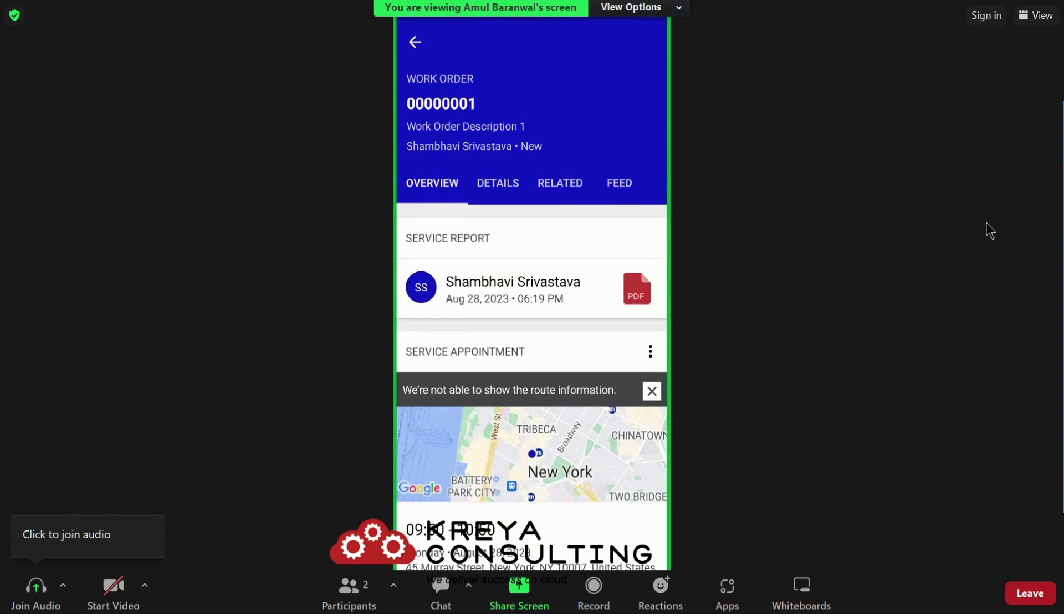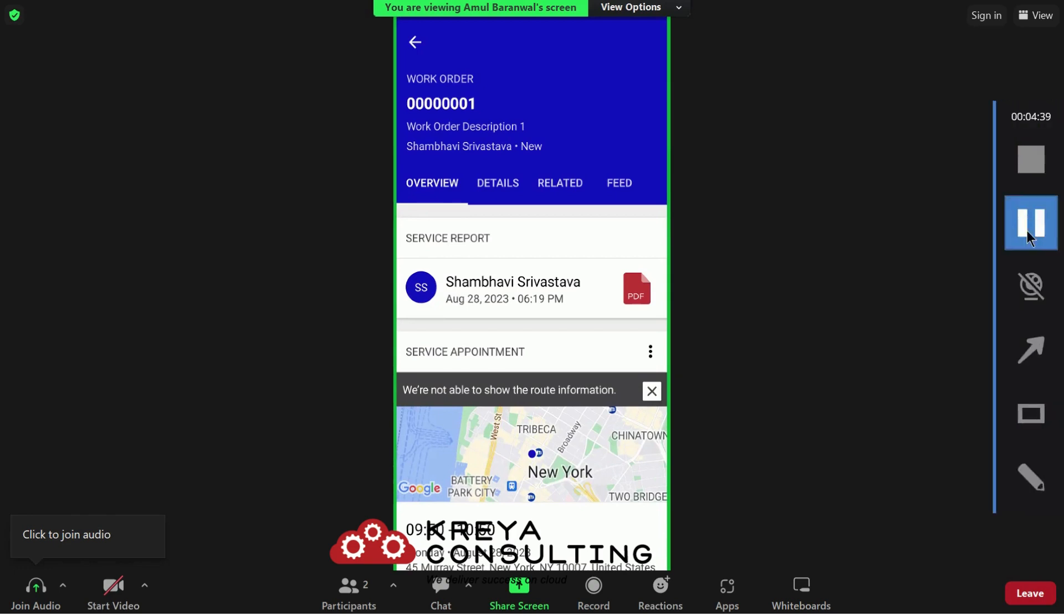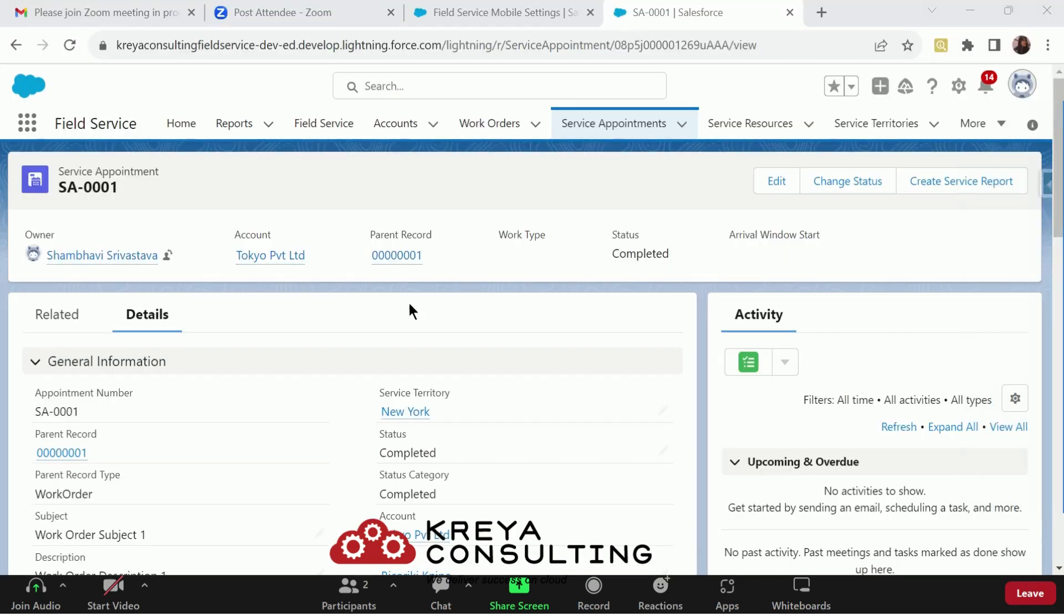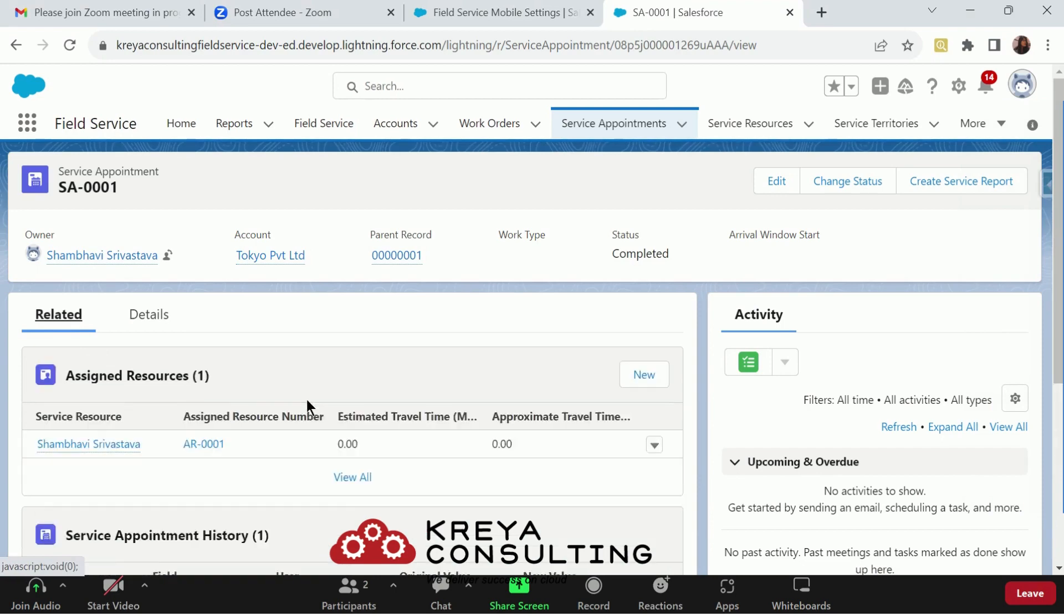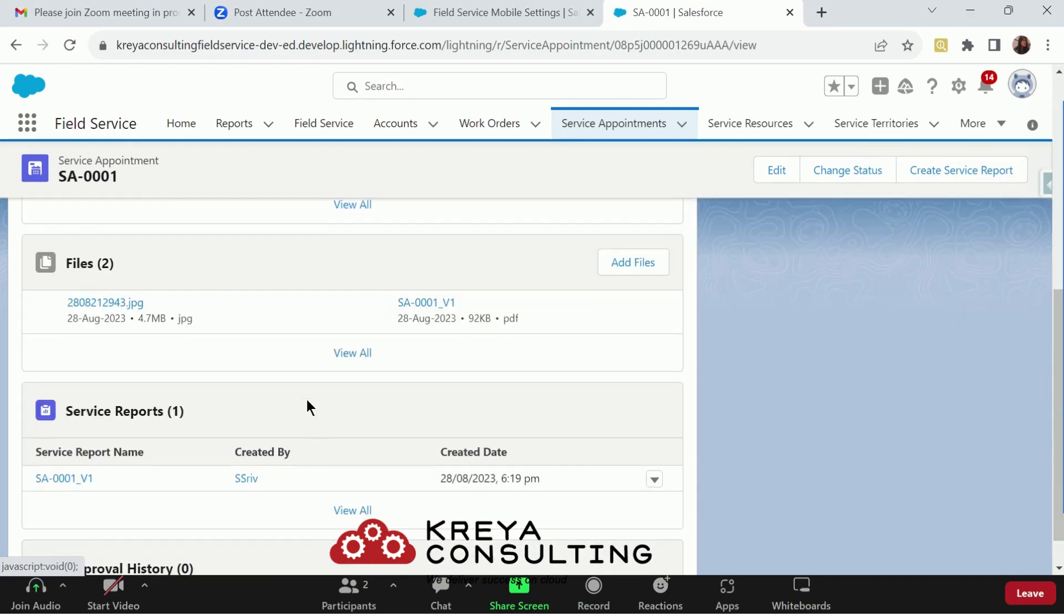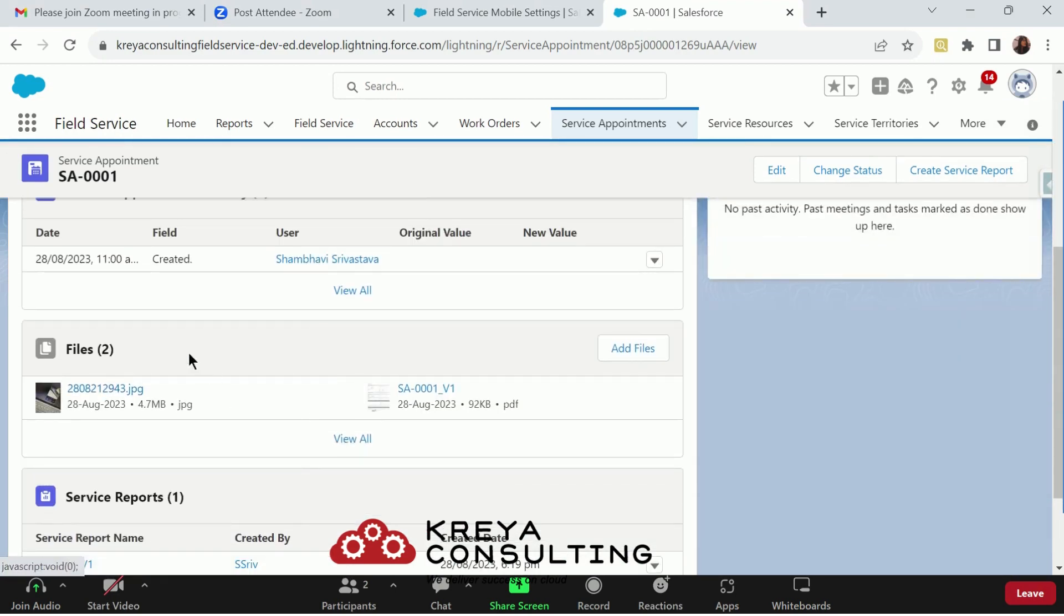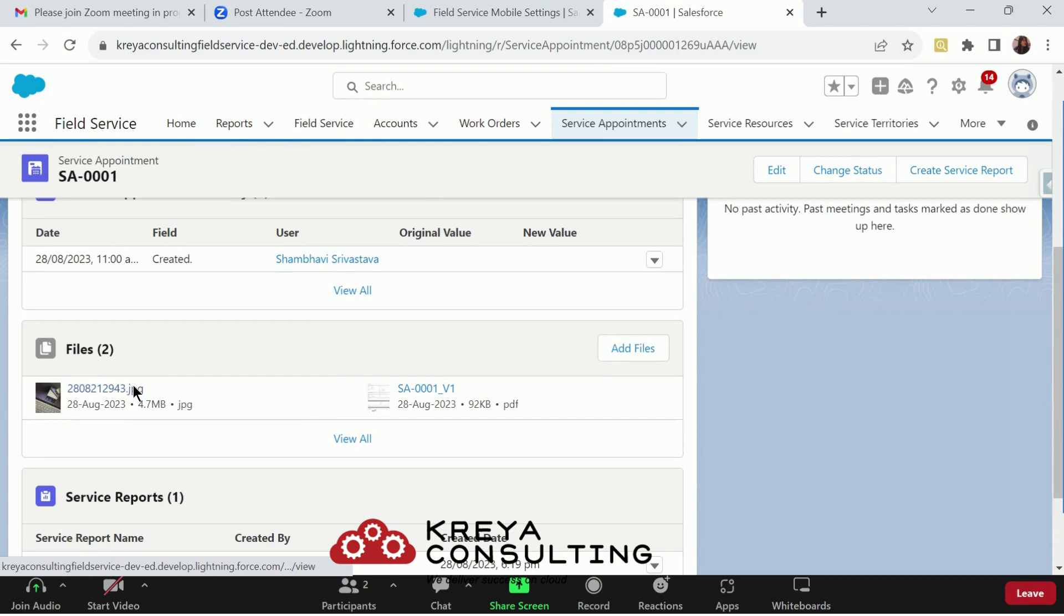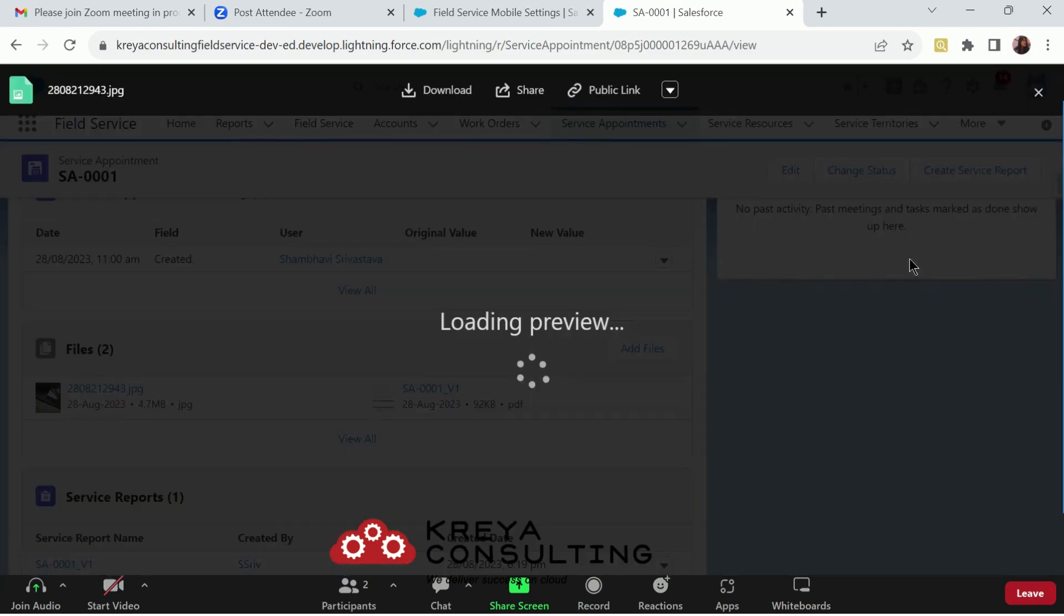Let's test the record if the record have the picture or not. So we are in our record now. Let's go to related list and the picture will get updated in our files. So here is the picture that I have captured from my mobile phone.